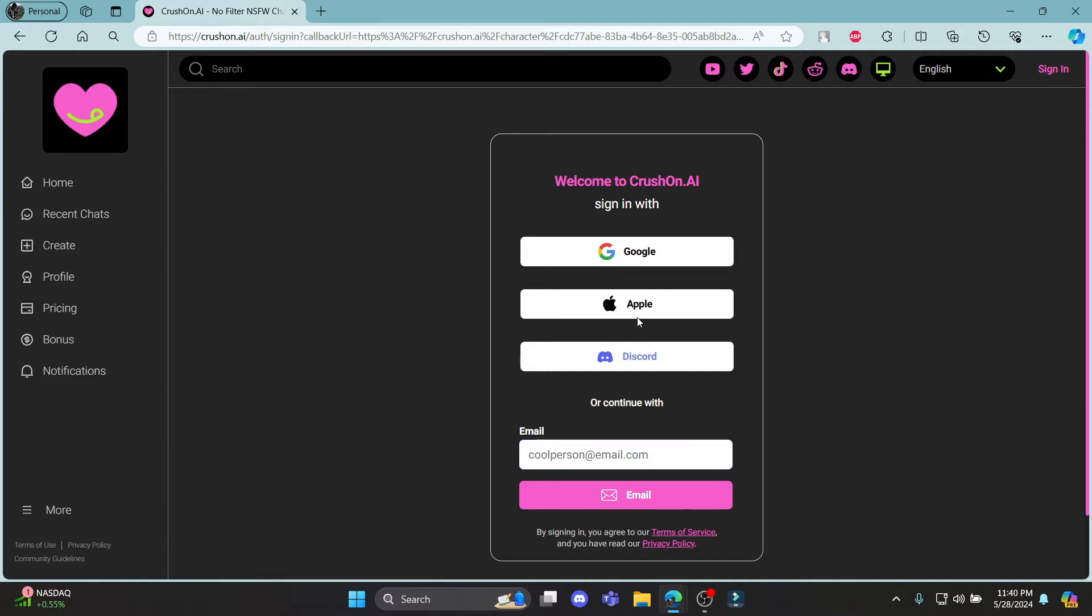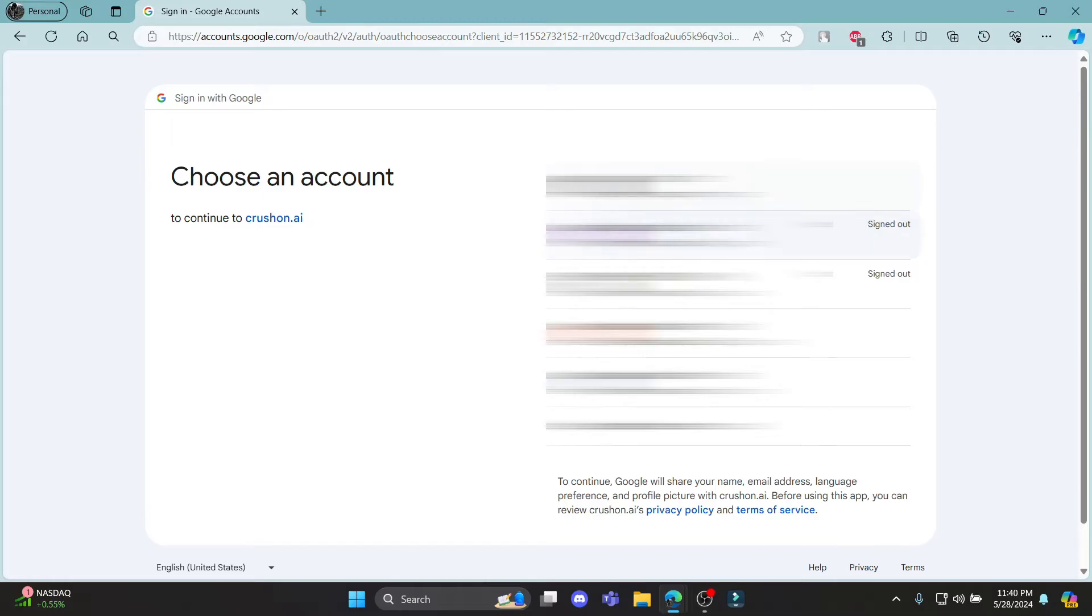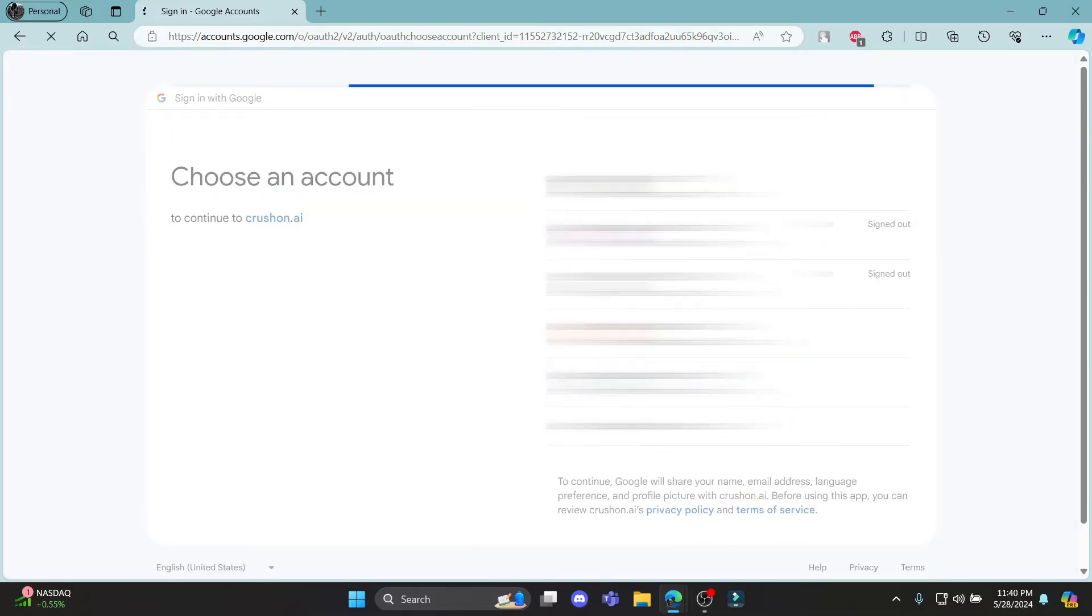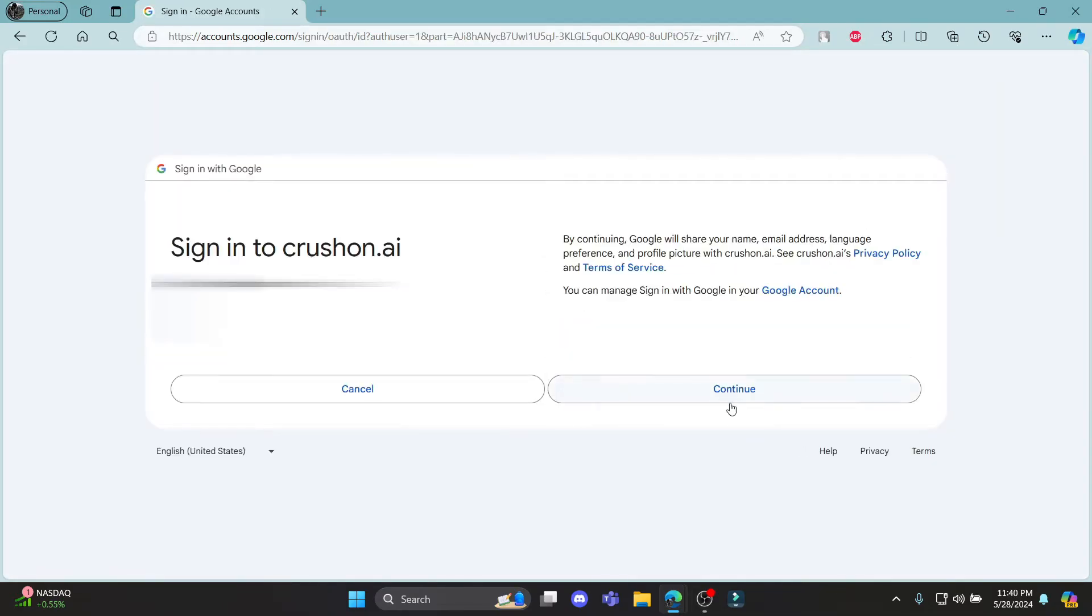You can choose whichever is easy for you. Let me go ahead and click on Google, select my Google account over here, and click continue.